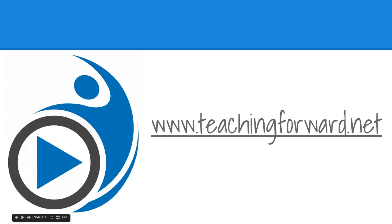Thanks for watching. For this and other tutorial videos and technology integration help for your classroom, check us out online at teachingforward.net.